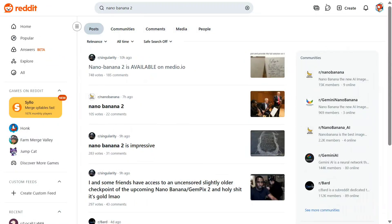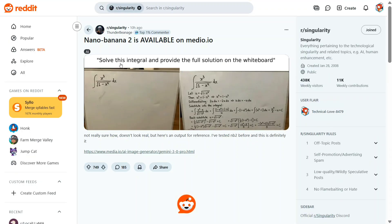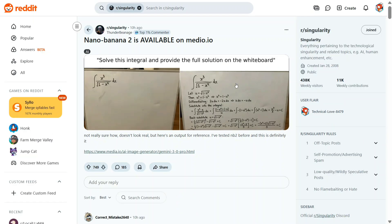Hi everyone, welcome back to Data Science in Your Pocket. We might be having a huge release in a couple of days — that is Google Imagen 2, the revolutionary image edit model that might be getting an upgrade. Some images have leaked on the internet, and just see one of the samples: it provides the full solution on the whiteboard and is able to generate an image with a mathematical solution. This is just amazing.